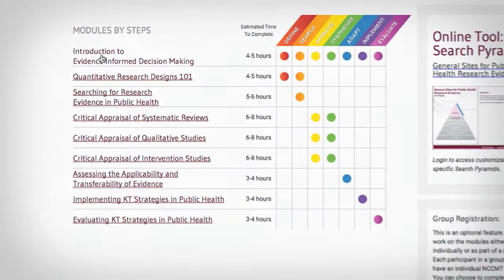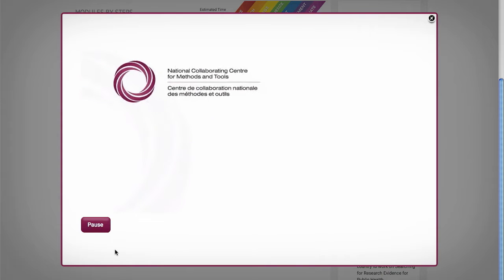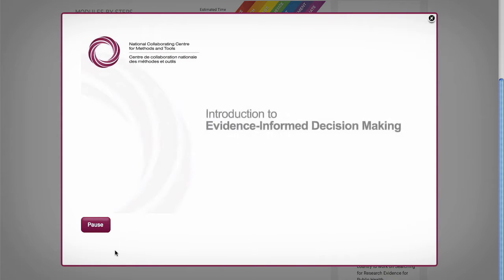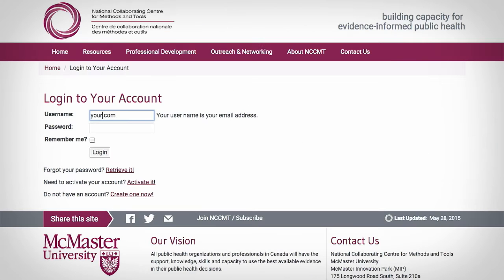If you click on the module title, you'll go to a short video outlining what to expect from that module. To get started, simply log in to your free NCCMT account.